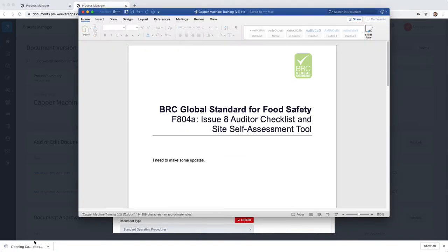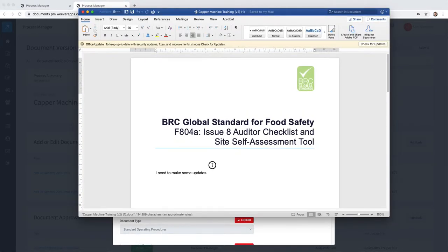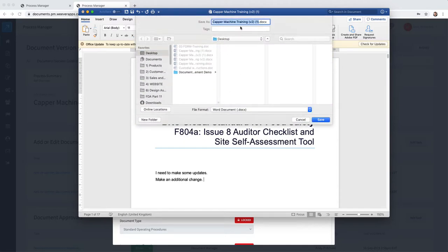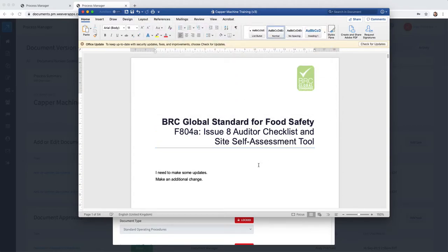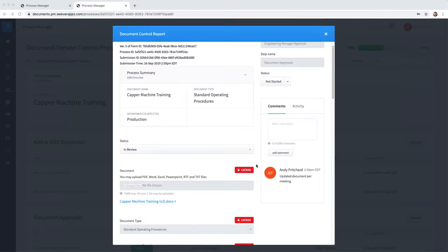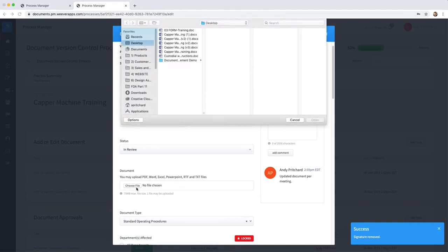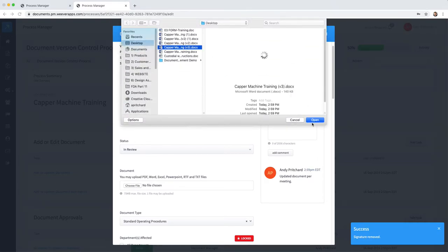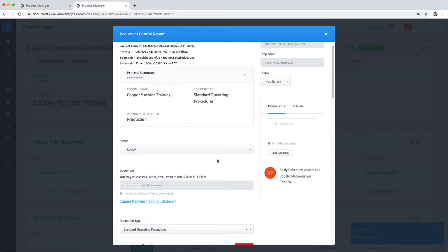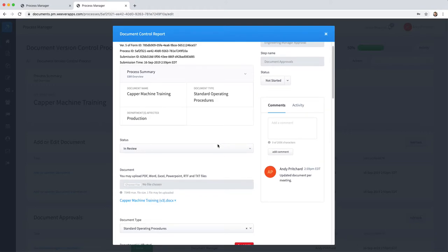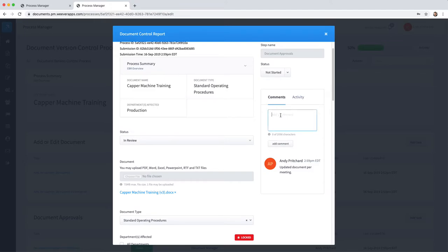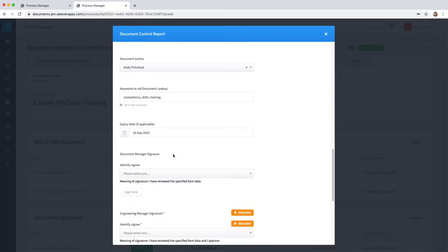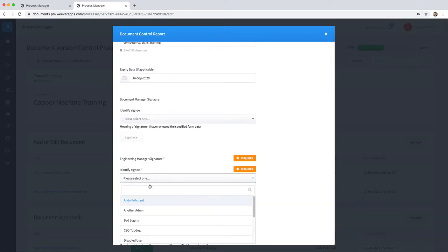Open in Word, make an additional change, save as version 3, remove this document, and then upload the new document.